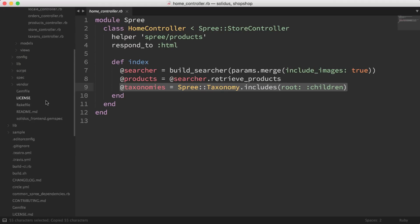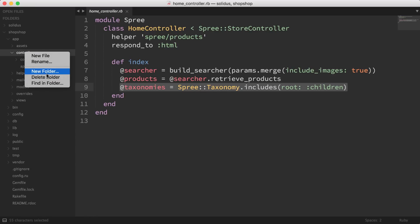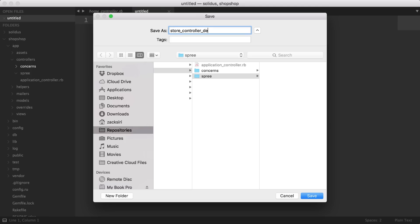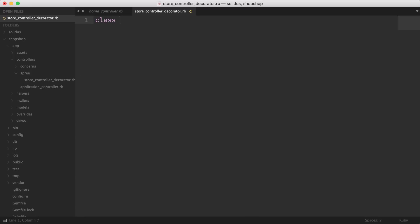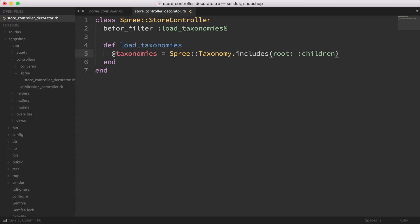We're going to create a decorator for the store controller in our own code base, not in the Solidus code base — we've learned about the decorator pattern in earlier episodes. I'll create a folder called `spree` inside controllers, then create `store_controller_decorator.rb`. Inside it: `class Spree::StoreController`, add a `before_filter :load_taxonomies`, then define `load_taxonomies` and paste in the code. This will load taxonomies on every request for every controller that inherits from the store controller.